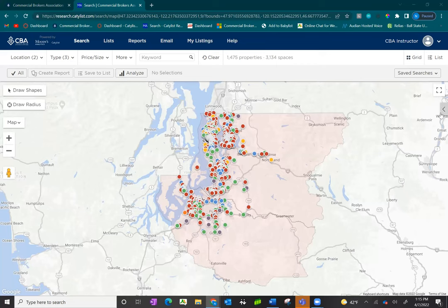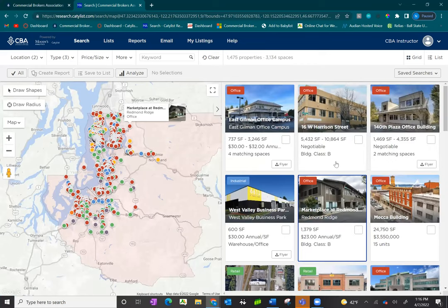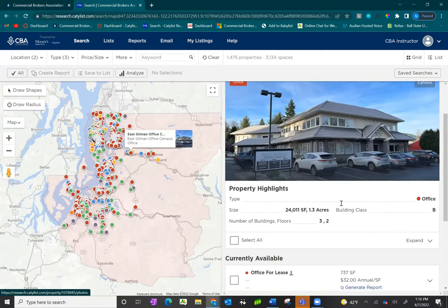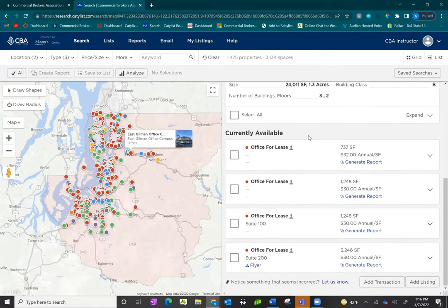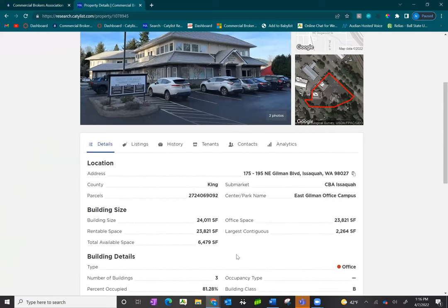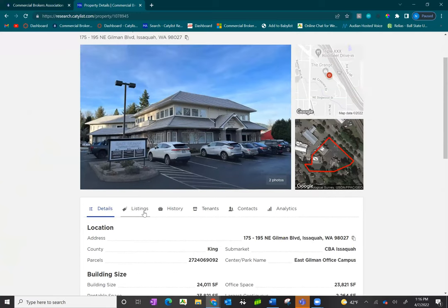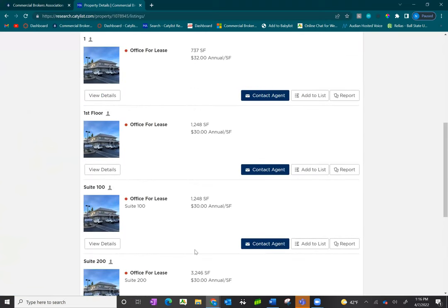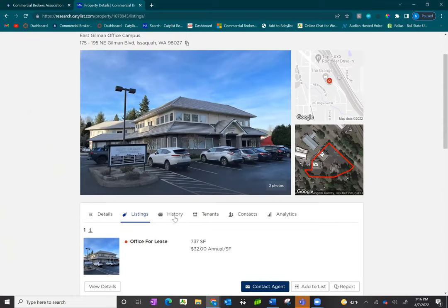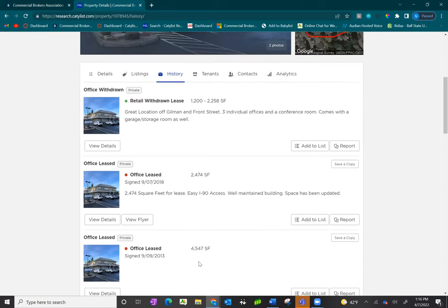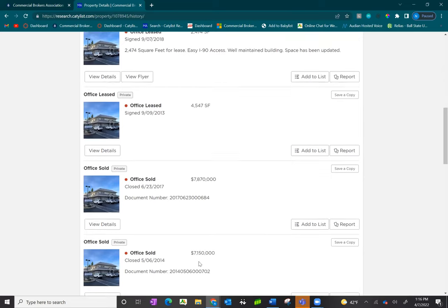Once you've conducted your search, you can view your results on the right-hand side, with thumbnail images of each property. Clicking on a property gives a preview of the property highlights as well as any listings currently available. From there, click on full page for more details. Extra tabs are available — the listings tab lets you select reports for individual listings, and the history tab gives a full history of all transactions at that property, including any time the property has leased or sold.